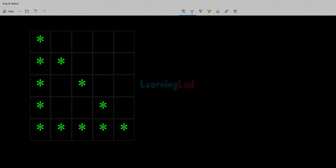Welcome to Learning Lad. In this video we will see how we can write a C program to display the hollow right angle triangle pattern. This pattern looks very close to the simple right angle triangle pattern of stars. First we will write the program to display the simple right angle triangle pattern, and then we will modify the code to display the hollow right angle triangle pattern.